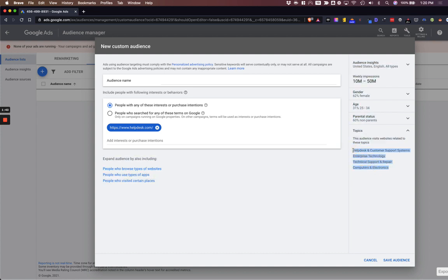Think of something like Majestic that has their topical trust flow. This is basically a free way of getting that type of information, and probably even better because it's directly from Google's mouth.